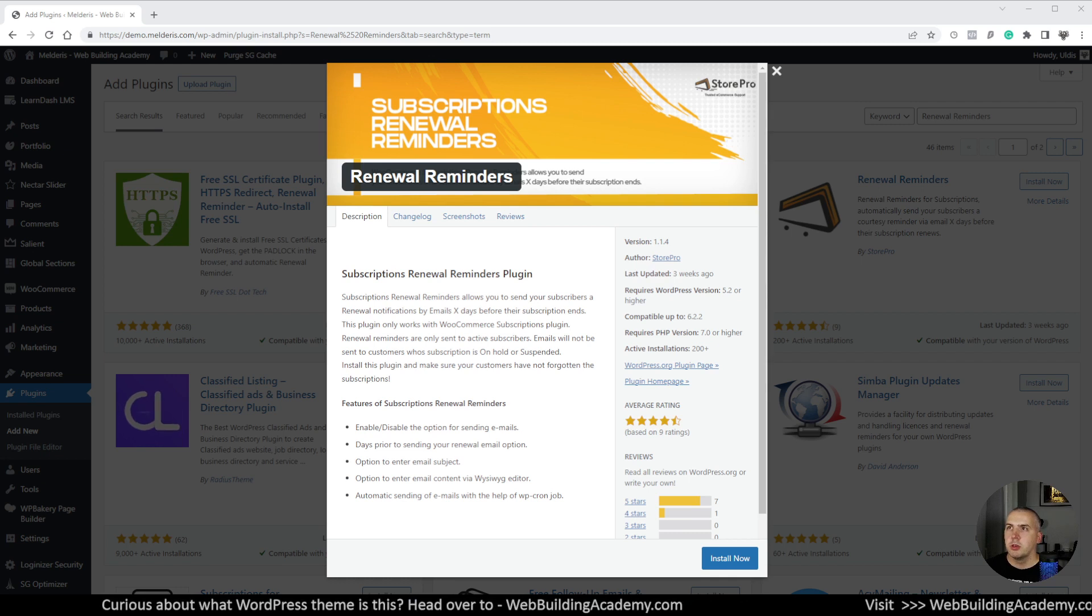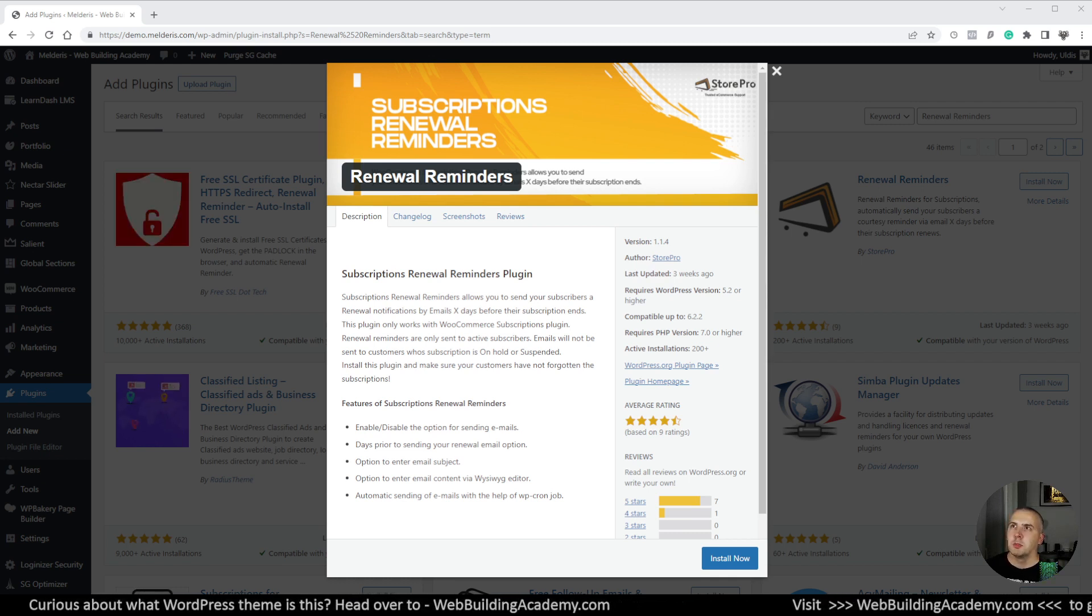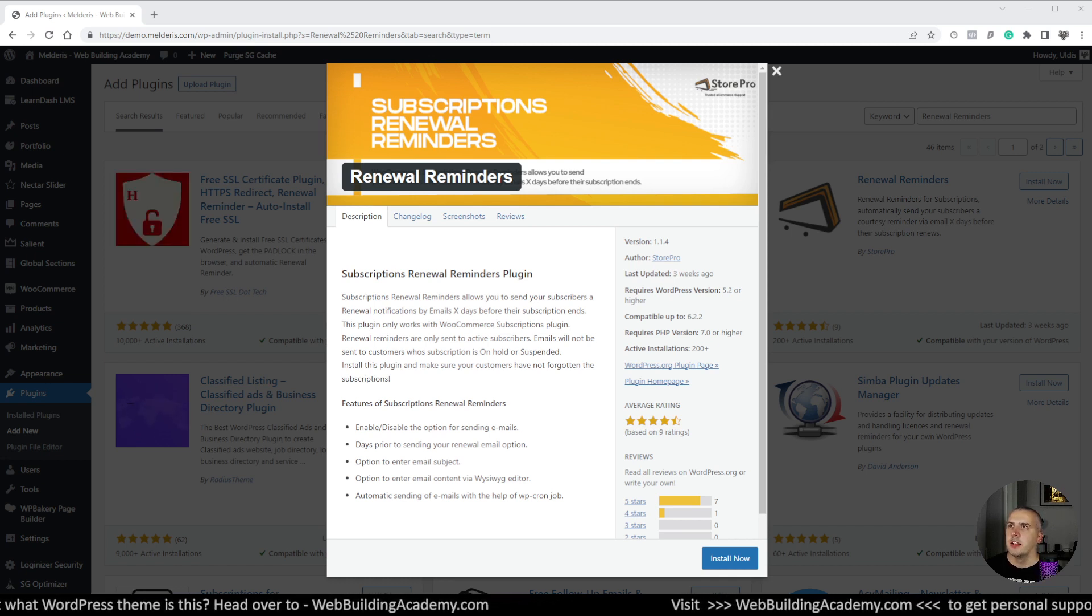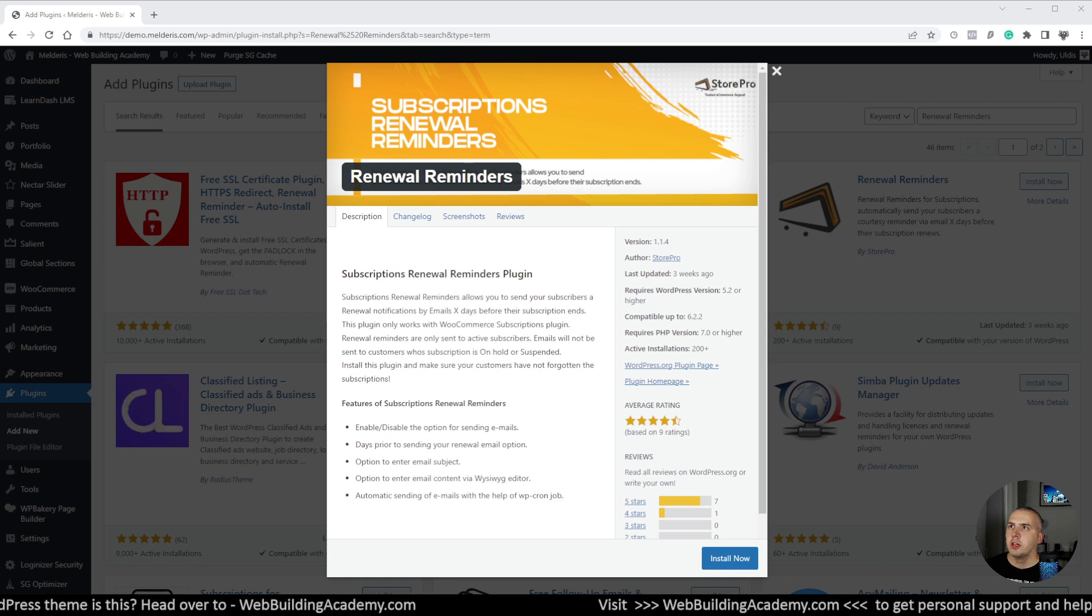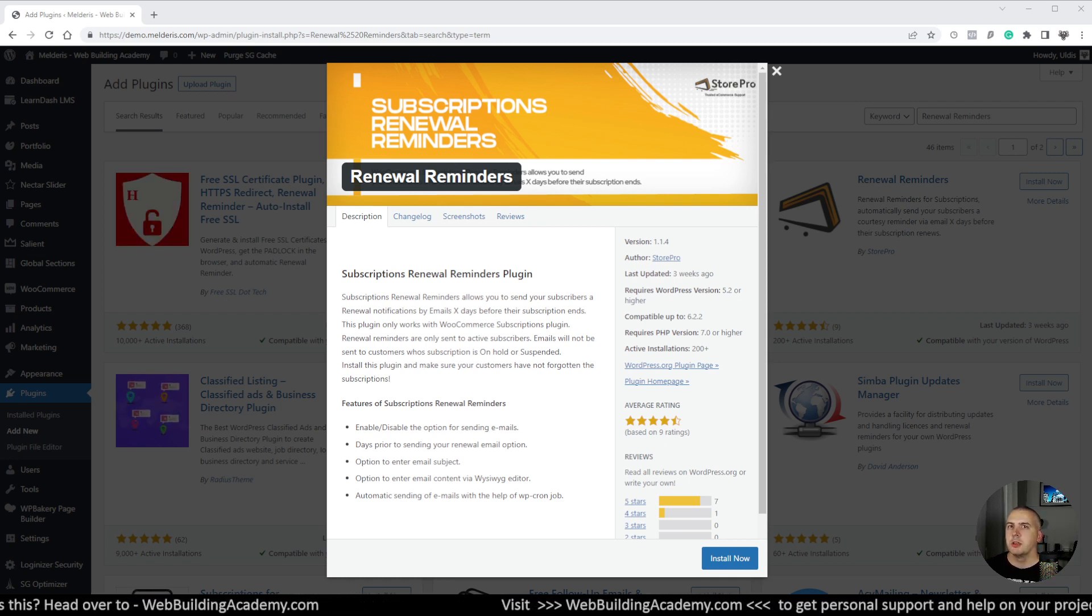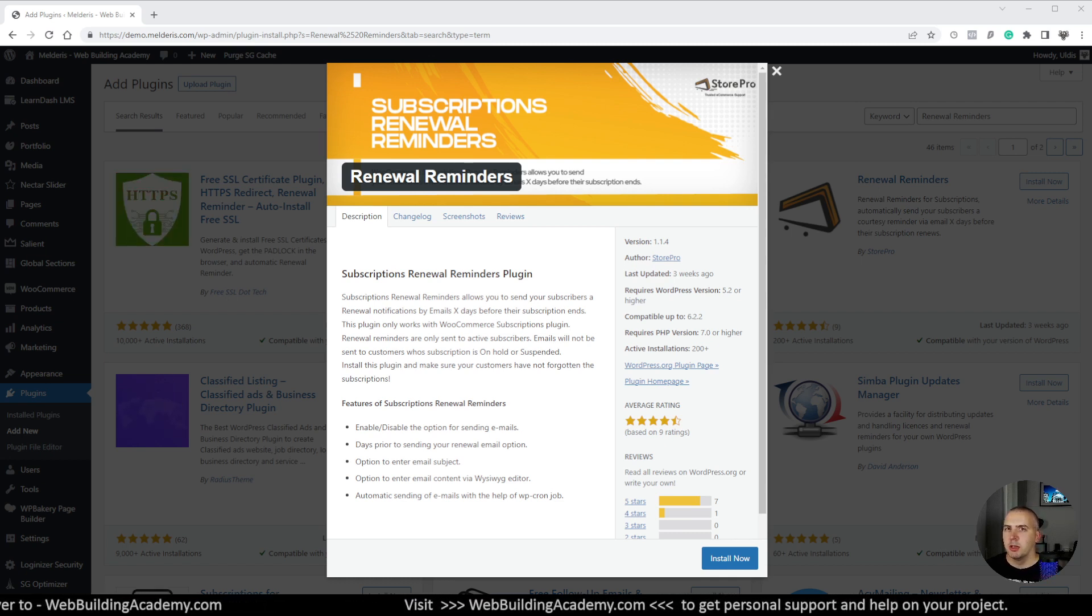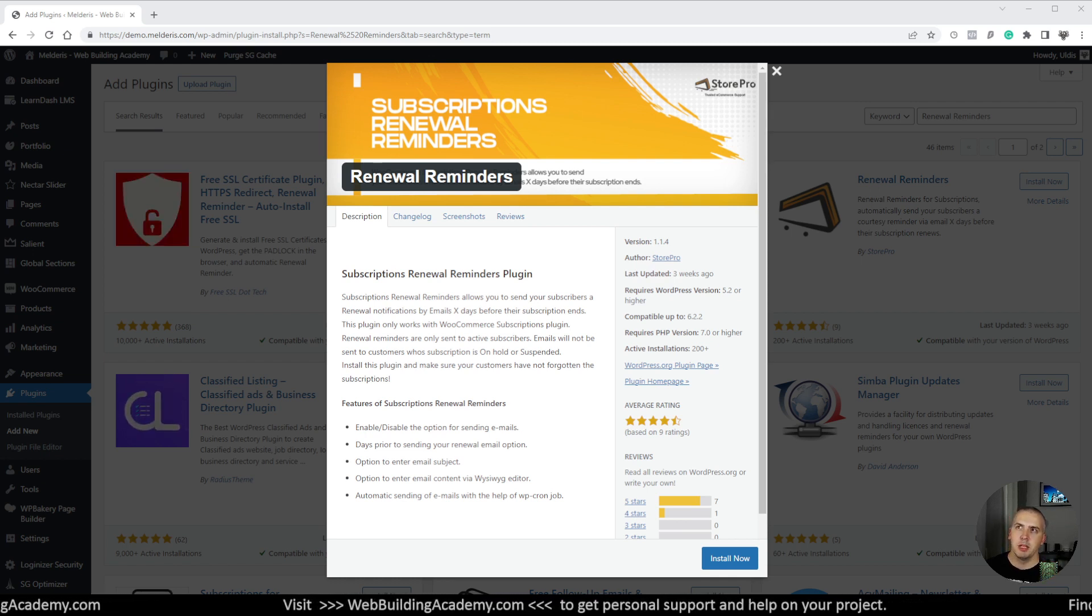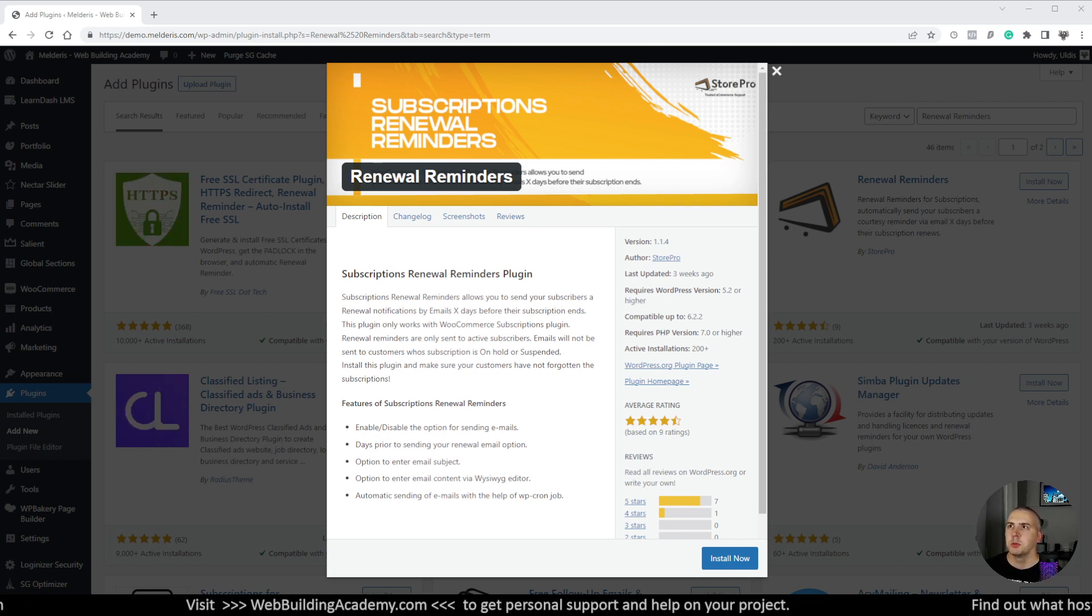The specific plugin today I'm looking at is Renewal Reminders. To be more specific, this is basically working only with WooCommerce subscriptions. So it's basically a subscription next payment reminder. This I believe will be a requirement in the future, so it might be built at some point into WooCommerce or WooCommerce subscriptions itself.